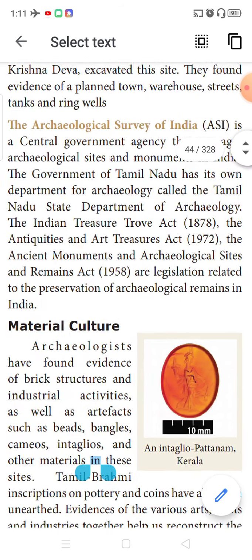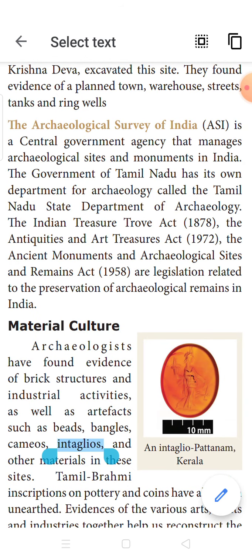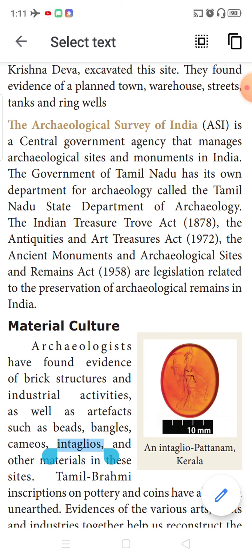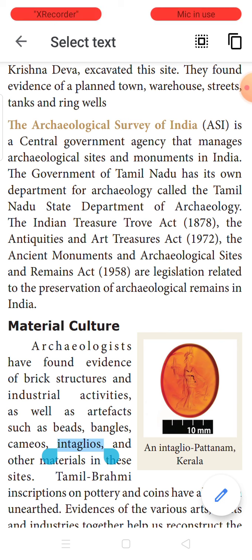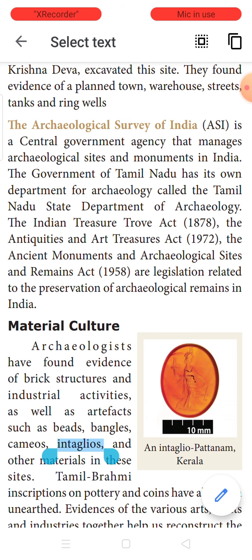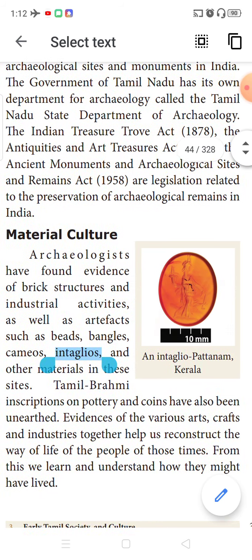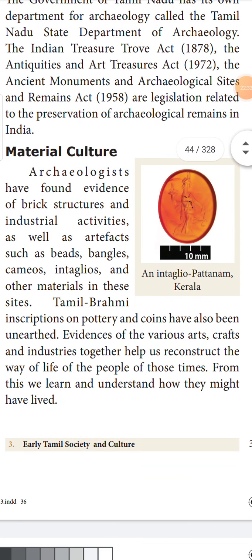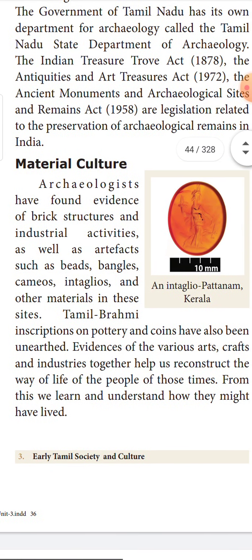Such martyrs who died in battle between two communities — who died protecting cattle wealth — had hero stones erected in their honor. Tolkappiyam gives detailed description about how these hero stones were to be erected. For example, the Pulyankumbai hero stone inscription reads: 'The stone of Tiyan Andhavan, killed in the cattle raid in the village of Kudalur.'